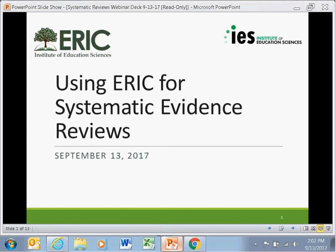We're conducting systematic evidence reviews in the field of education. We're going to begin by giving you some background on systematic reviews, including a description of what they are, how they're conducted, and why they're useful. Then we're going to go over the steps for conducting this type of research in ERIC and demonstrate some features of ERIC that can be useful for this process.